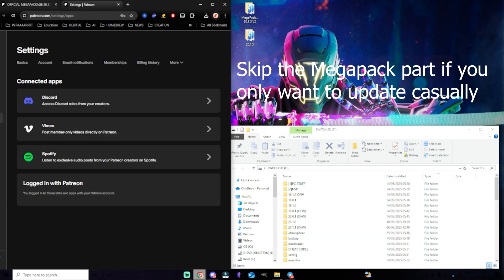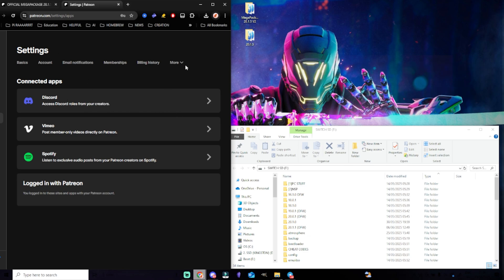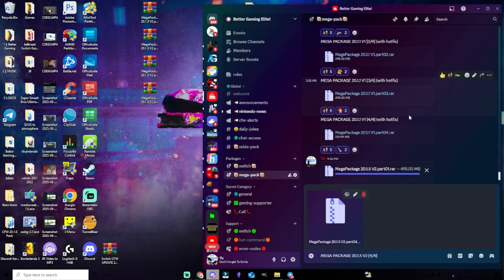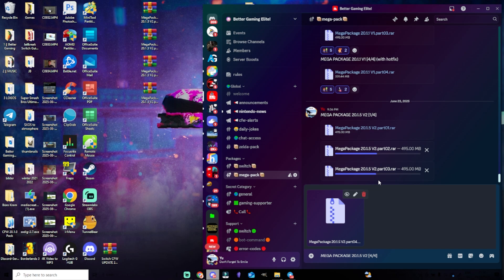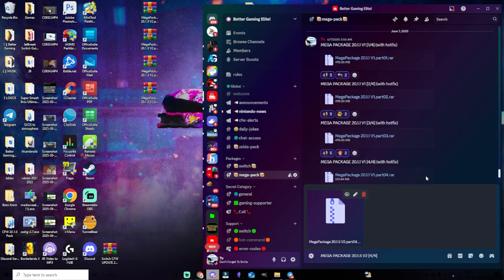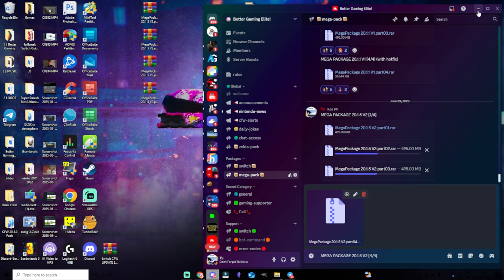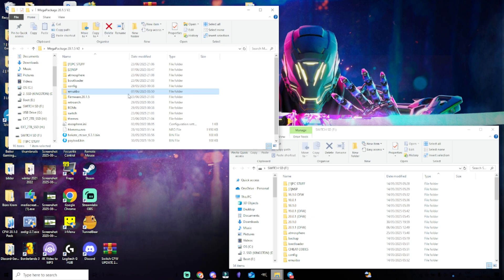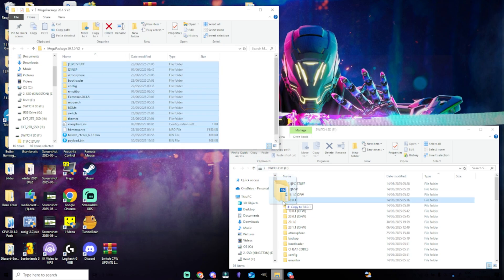In order to gain access, you will need to go into your settings, click on More, then Connected Apps, then click on Discord and connect your Patreon with your Discord. It will automatically give you a role so that you are able to see the Mega Pack. If not, just leave and rejoin the server. Then make sure to download those four parts — three of them aren't uploaded at the moment but they will be soon. Download all four parts of the newest ones. You will then have four zip files. Take every one of those together, right-click them and click to extract to Mega Package 20.1.5 version 2, which will give you a folder. You will just need to take all files, copy them over to your microSD card and replace the stuff.